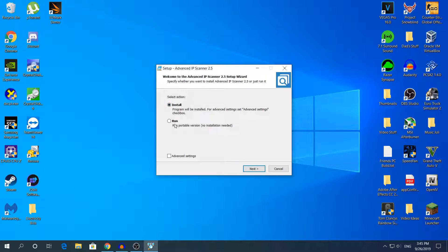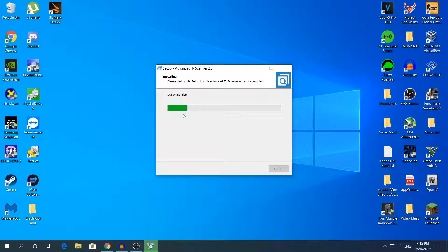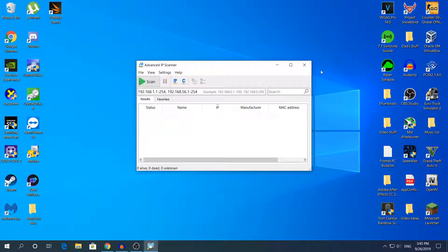In this video, we'll be using the portable version. Choose the run option and then click 'Run' again. This will take about 10 seconds to load. And this is the software right here.